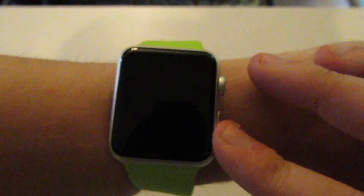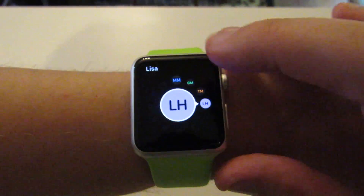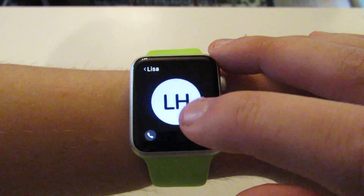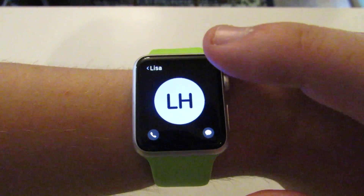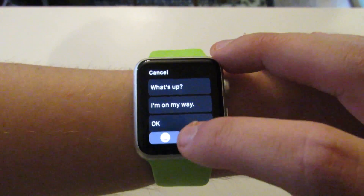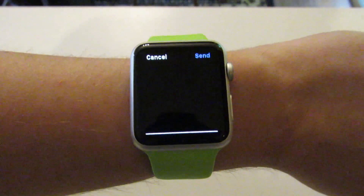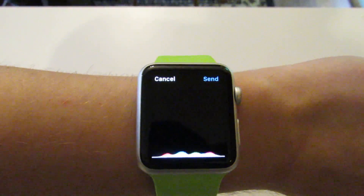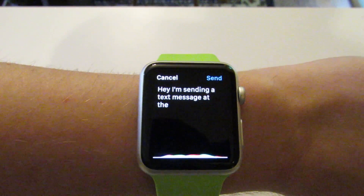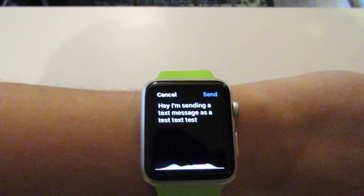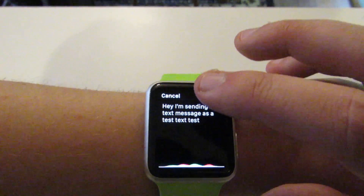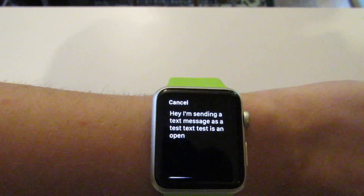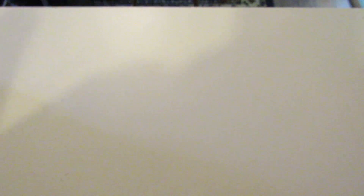So now if we do what we did before and send a message — hey, I'm sending a text message, that's a test — it's going to send the whole thing. We'll send it, and off it goes. You don't need to do anything more than that. No choices. It's easy as that.